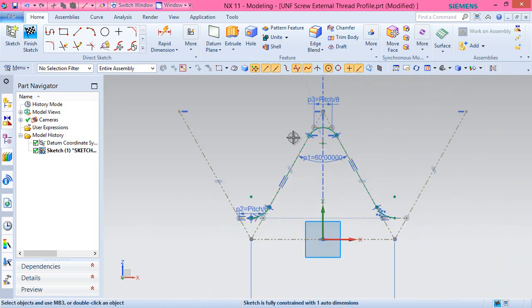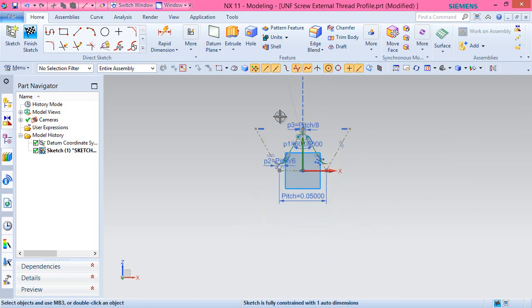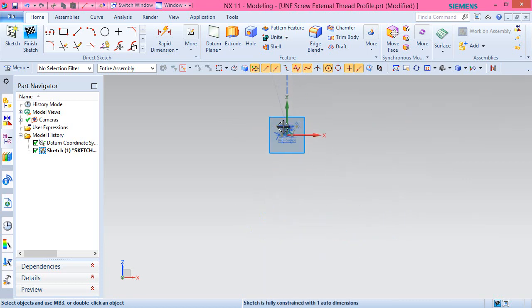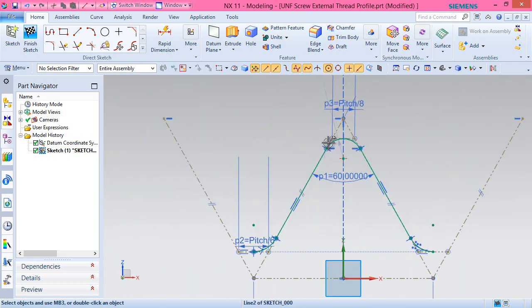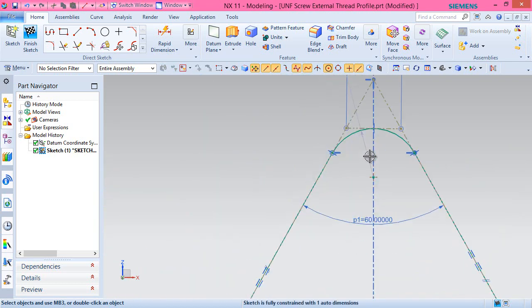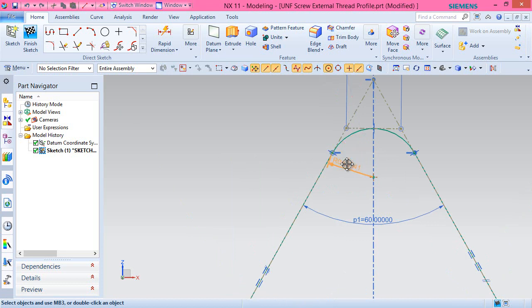Here we can see an auto dimension is still applied, which means something is missing.